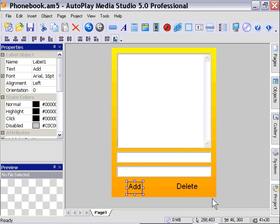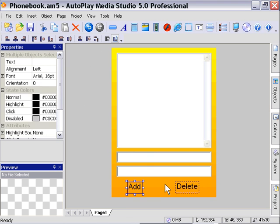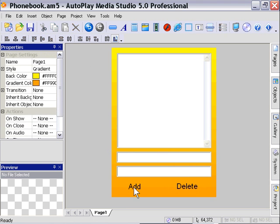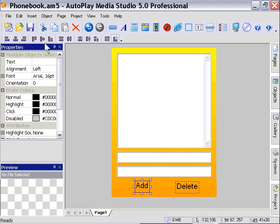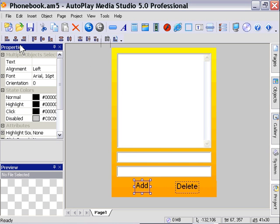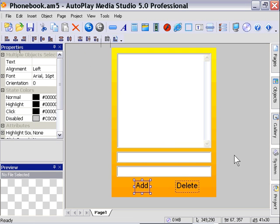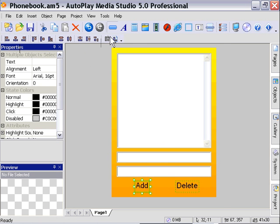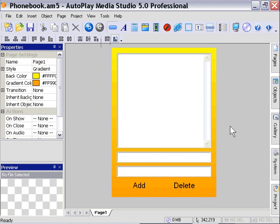Again here, I'm going to select the Add and Delete buttons and I'm going to go ahead and deselect Align to Page and choose the center vertical here. Then I'm going to press Ctrl+G, select Align to Page, and center align them.